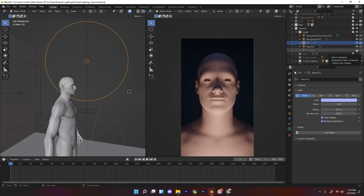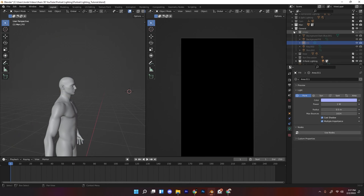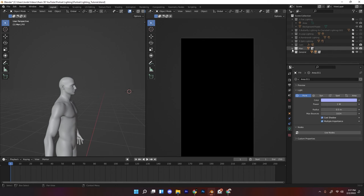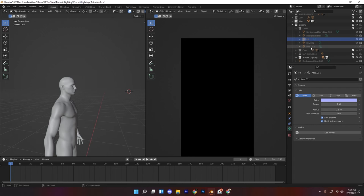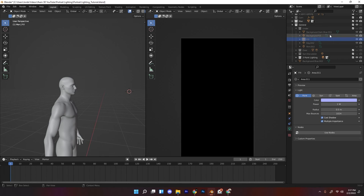The point is that you don't have to use an exact template. Use the knowledge you've learned from this video about key lights, fill lights, rim lights, and all these different lighting setups and what they achieve — and you can use that to formulate your own sort of lighting setup.